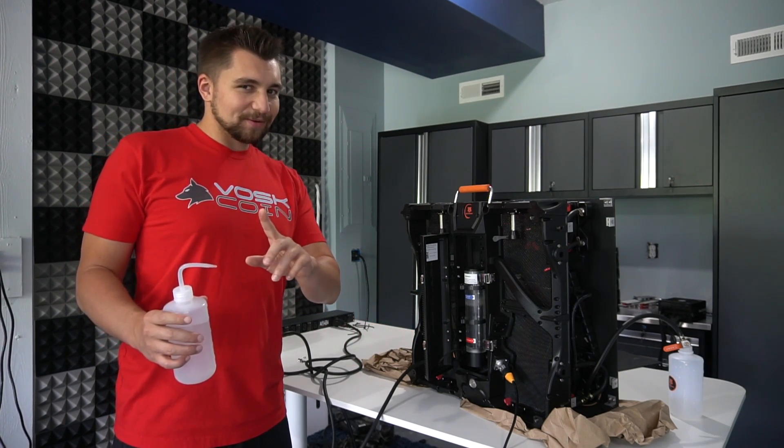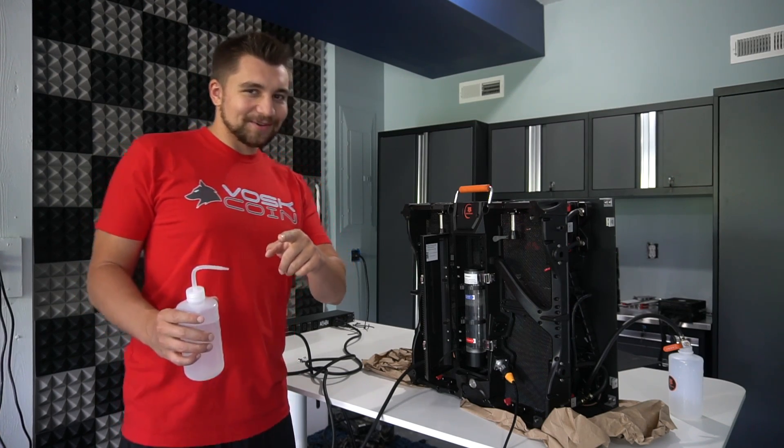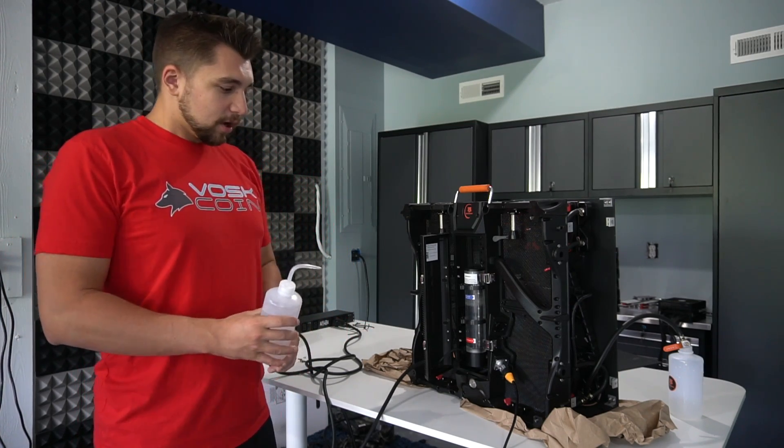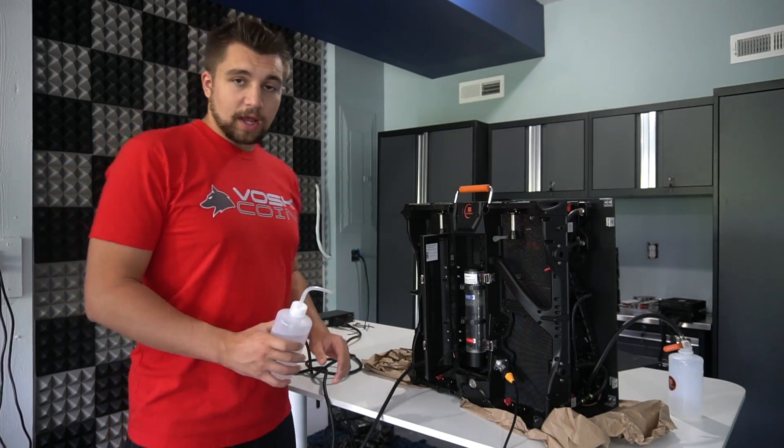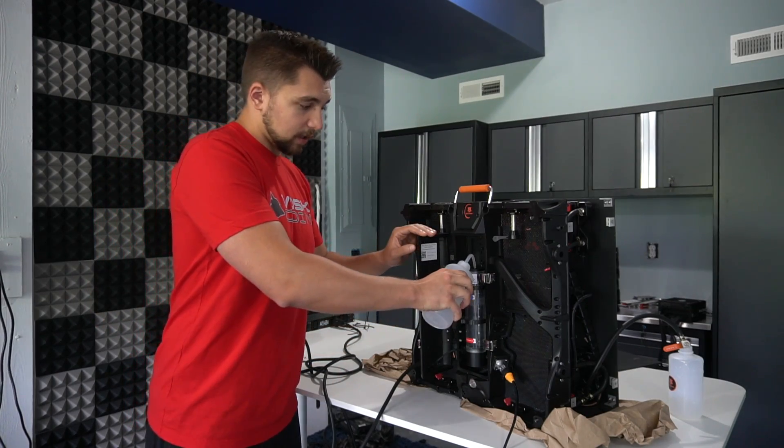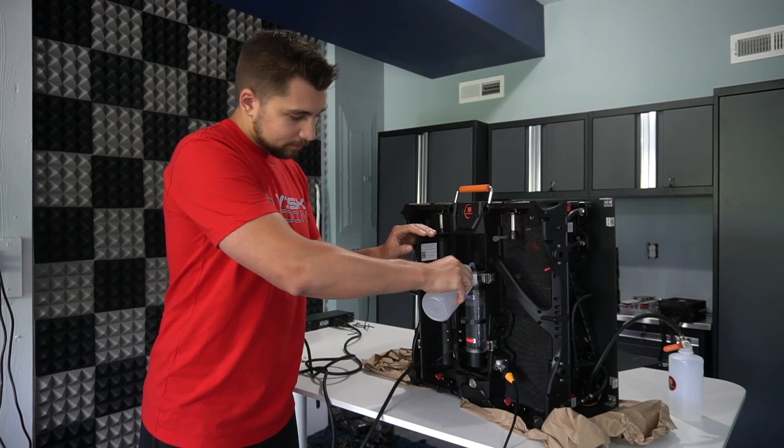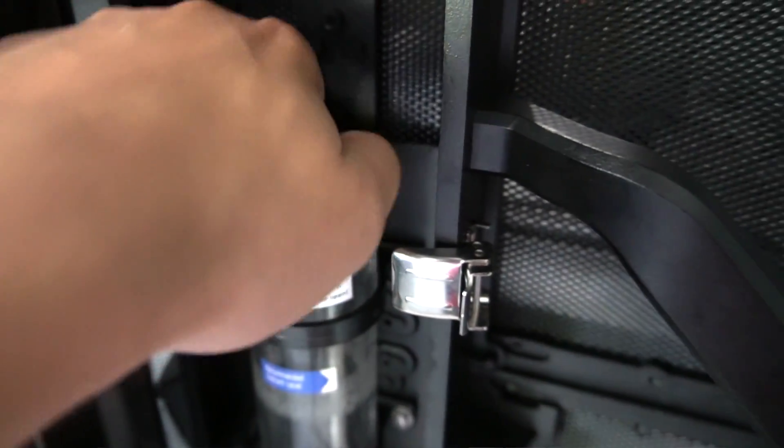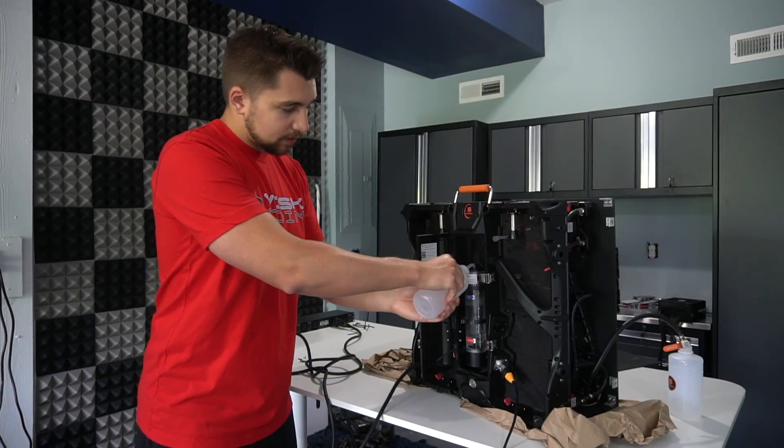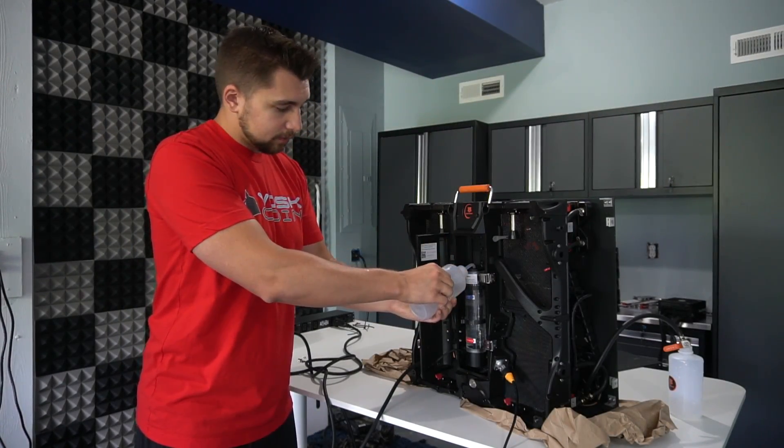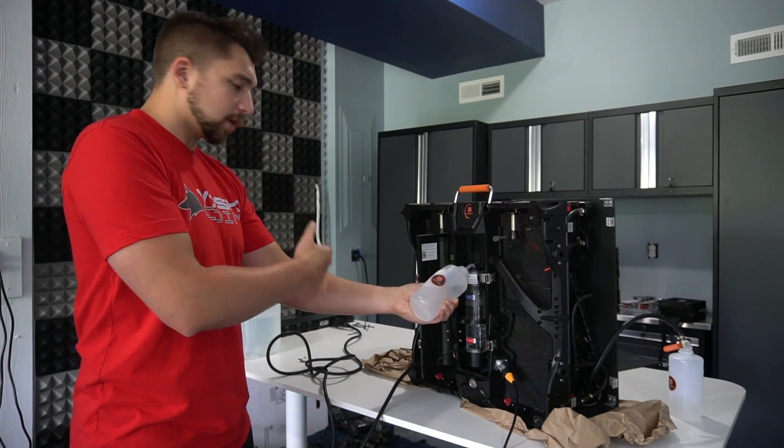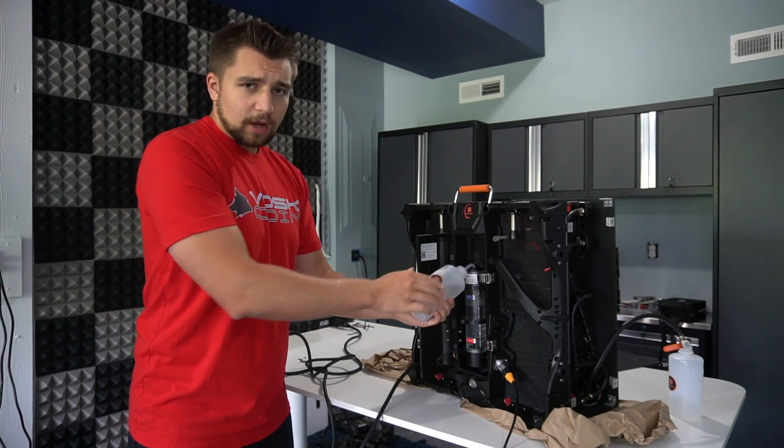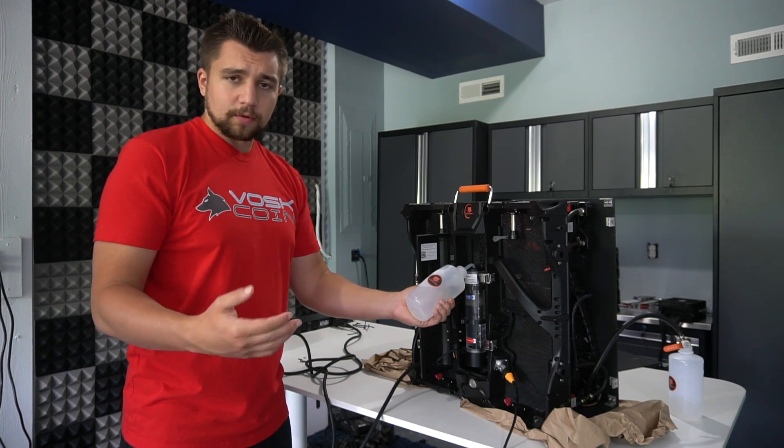I will say that both of the units I had were like pretty wet when I received them, which is a little alarming, but they both, well, I haven't tested this one yet, but the other one works sort of. Again, wait till the review on Monday. Come on, tune in, Voscoin. But anyway, I already went ahead and plugged in everything like I said. So I'm going to start filling it up.